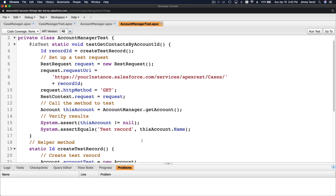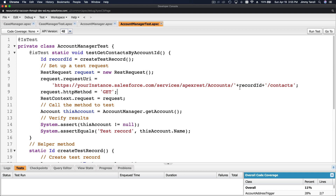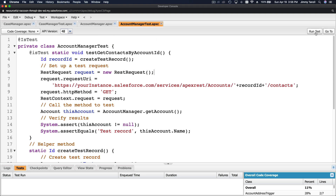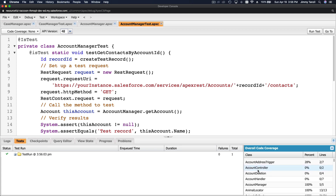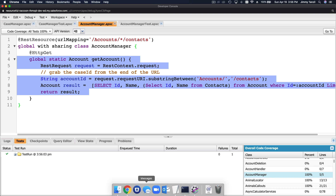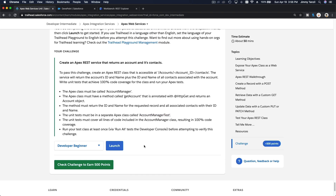The test class is saved. We run the test — it's all green. Scrolling up, Account Manager shows 100% code coverage. We are good to go and can grab our 500 points. The challenge is complete, tested, and working. See you on the next module!